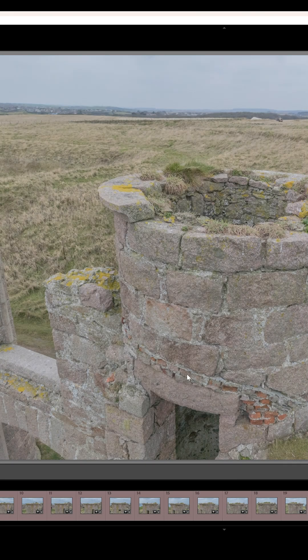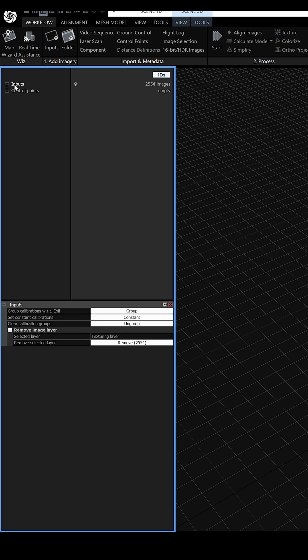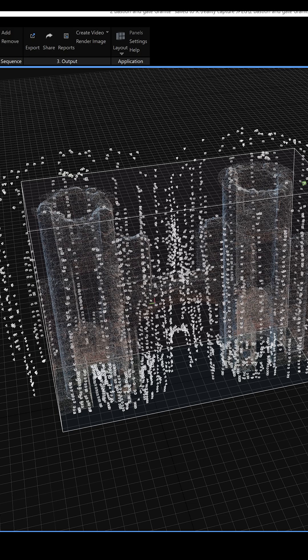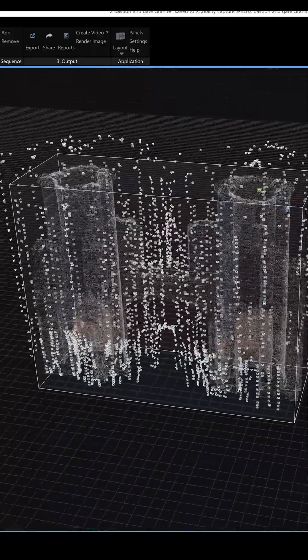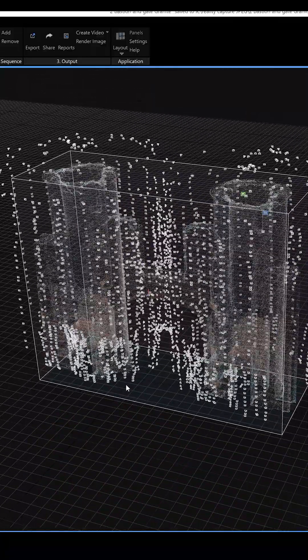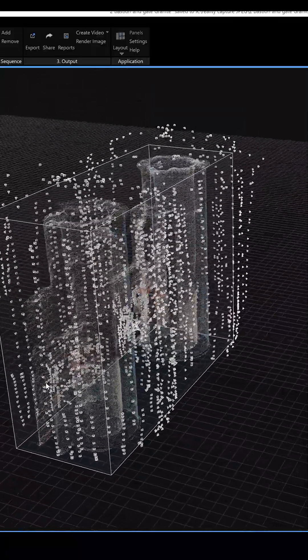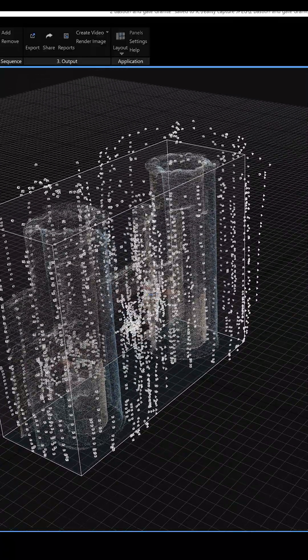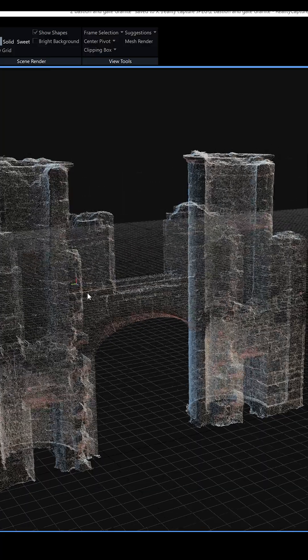Import both folders into RealityCapture and group them based on their camera alignment. This will help with the alignment process. Once the alignment process is finished, you can take a look at your point cloud and see if there are any defects or misalignments.